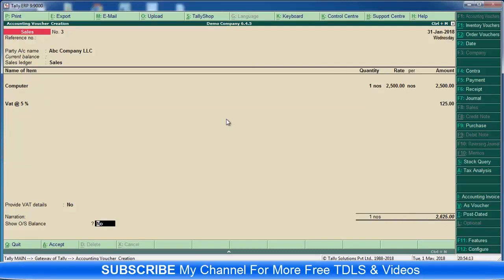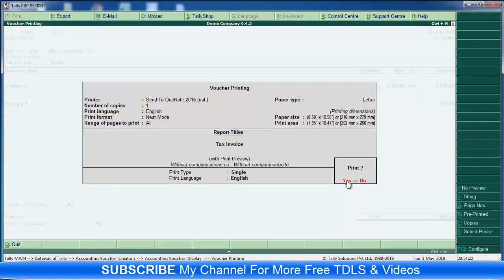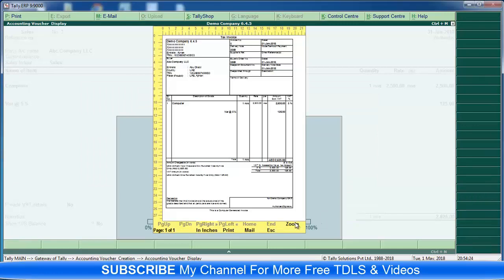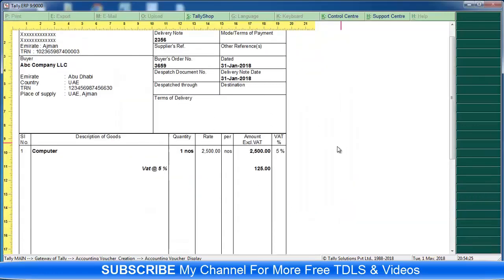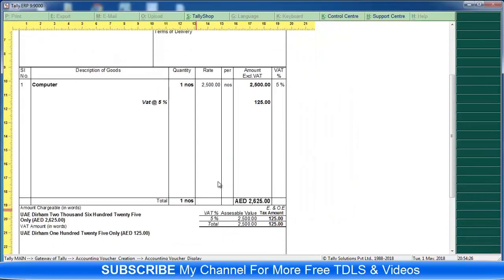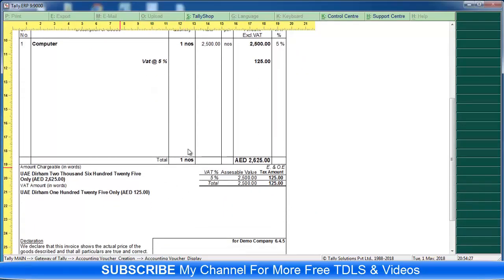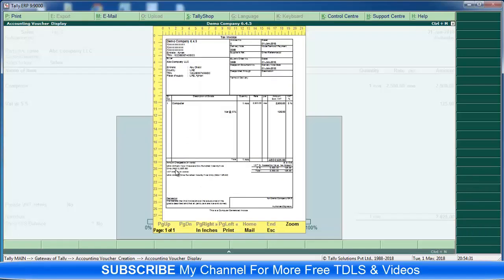Here you can see - Show Outstanding Balance. So first I'm going to make it no, then enter. Here it's a normal invoice. Then I'm going to change that one.